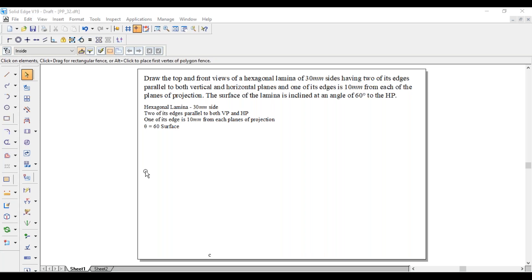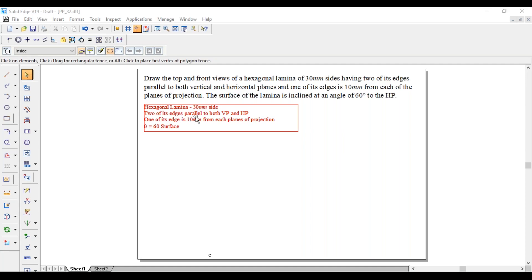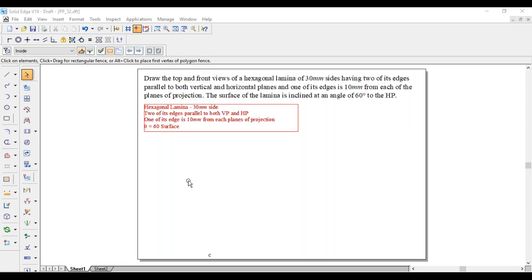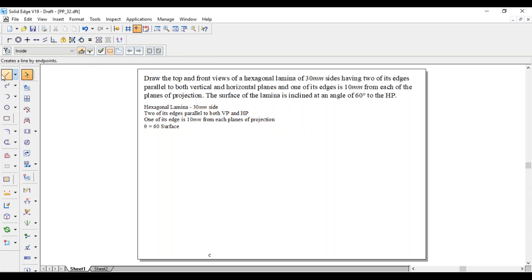Since the surface is inclined with respect to HP, the lamina will be resting on HP only. To understand how it is resting — on corner or on edge — this statement will help: two of its edges are parallel to both VP and HP. This condition comes into picture in the third position. To achieve that in the third position, in the first position we have to consider it is resting on HP on an edge. So first, draw a horizontal line.